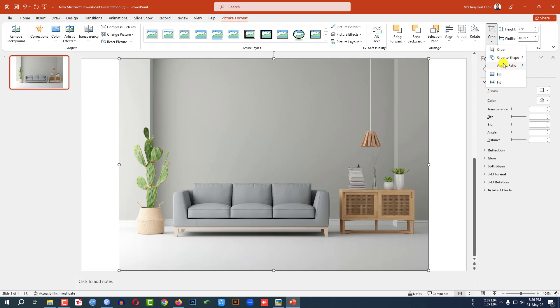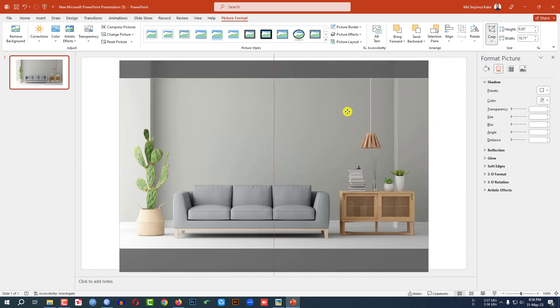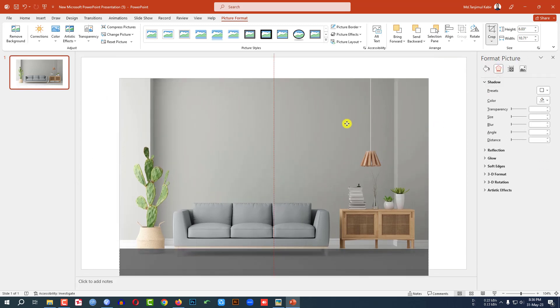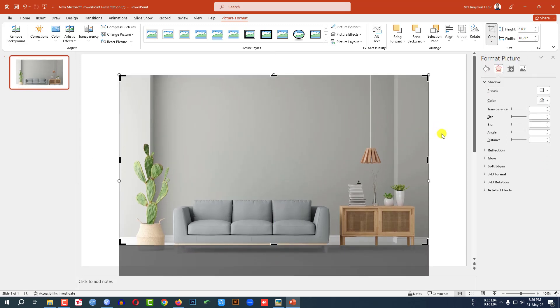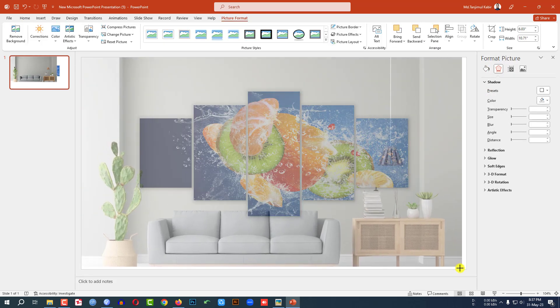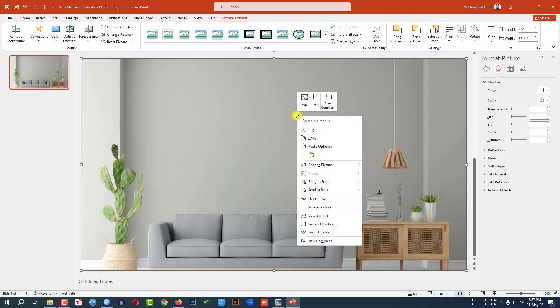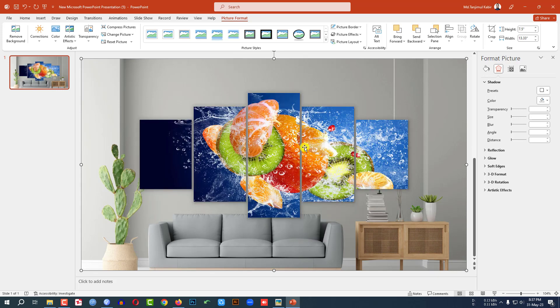Go to crop, aspect ratio 16 is to 9 and place it here. Click on outside and place it exactly like this. Then click on right button and send it to back.